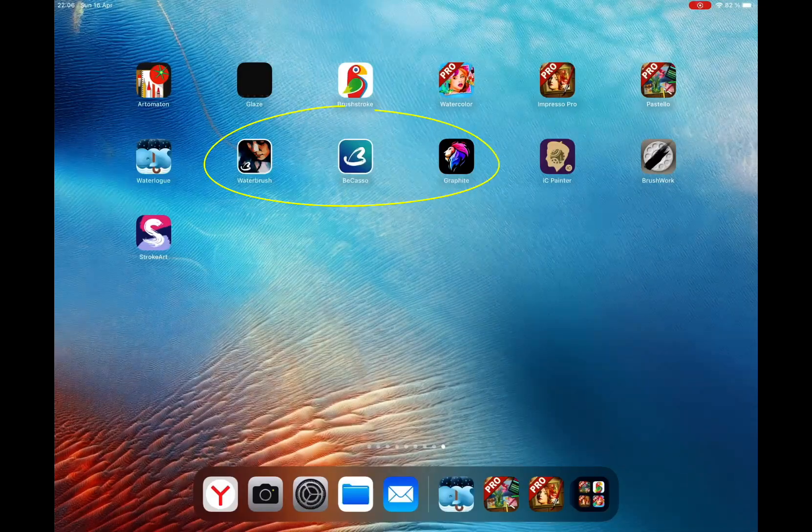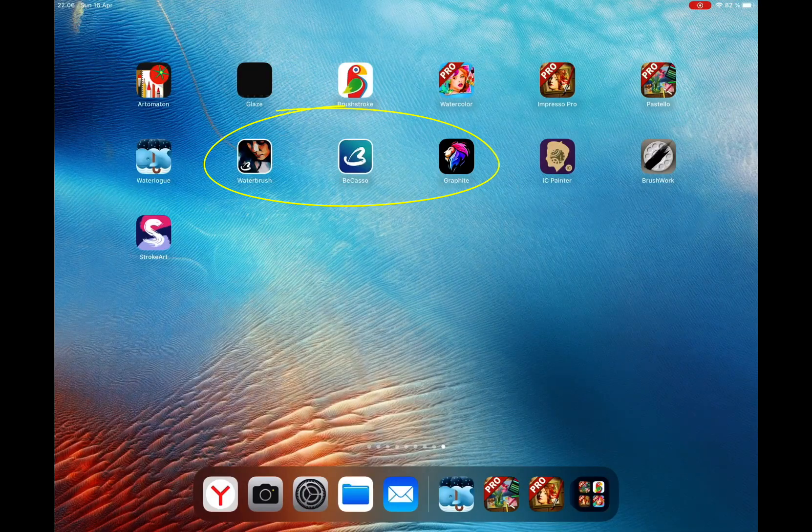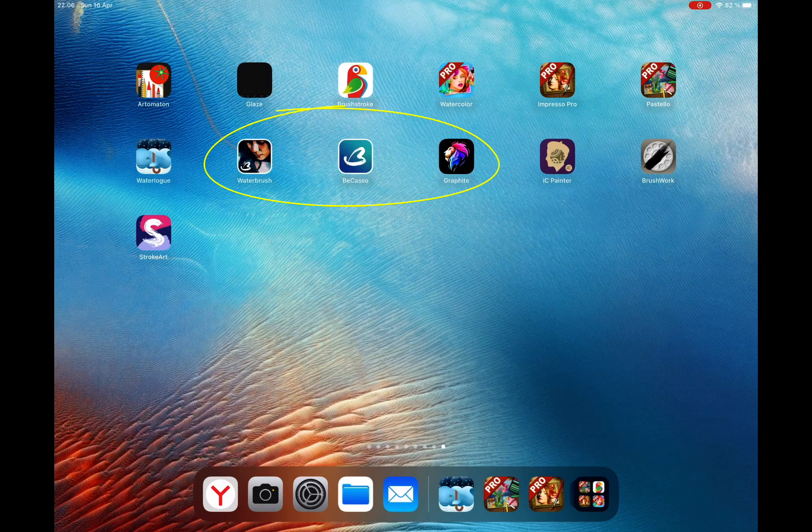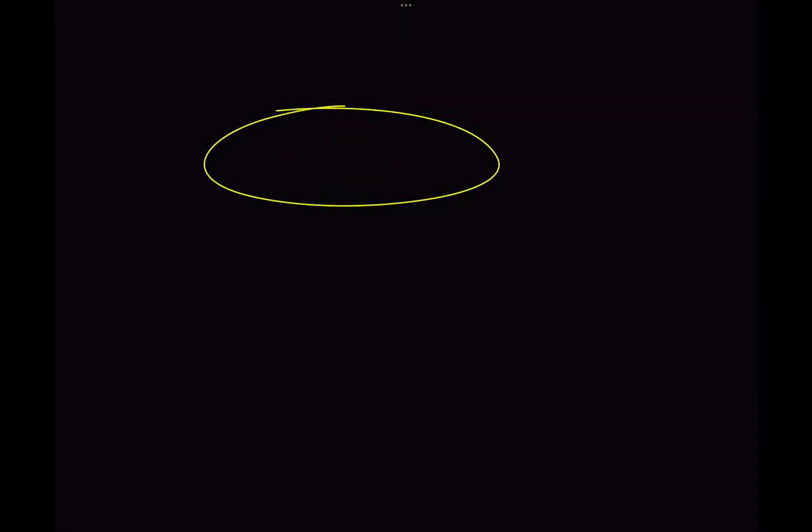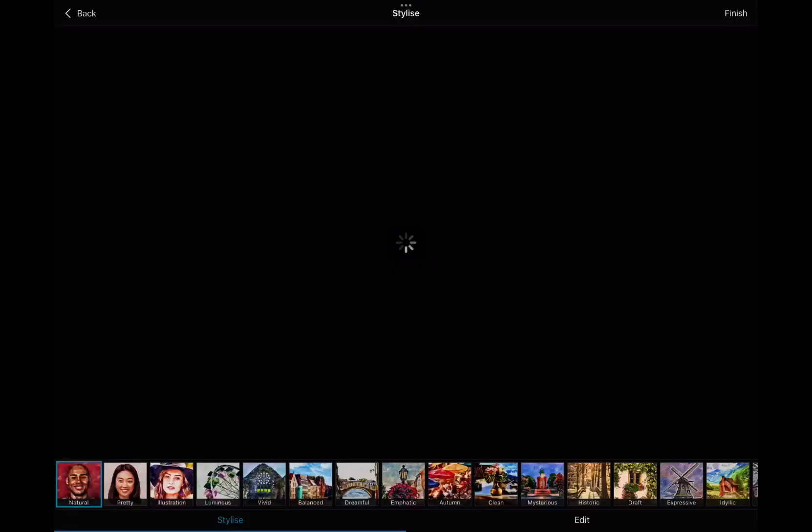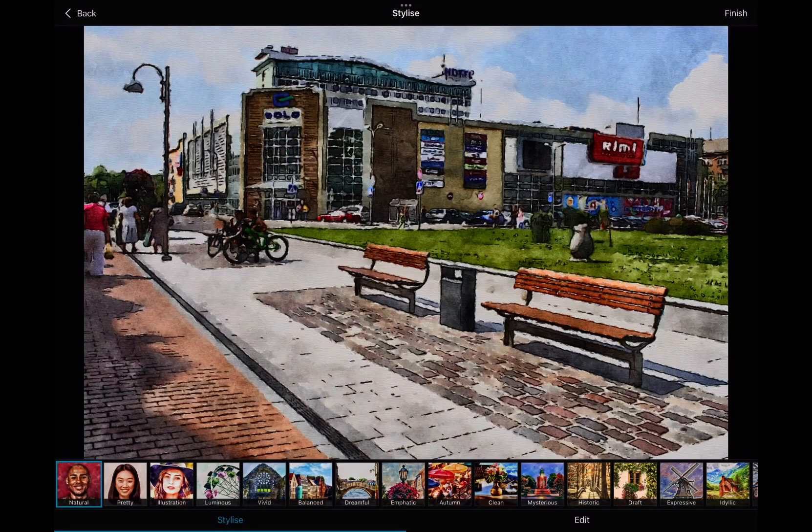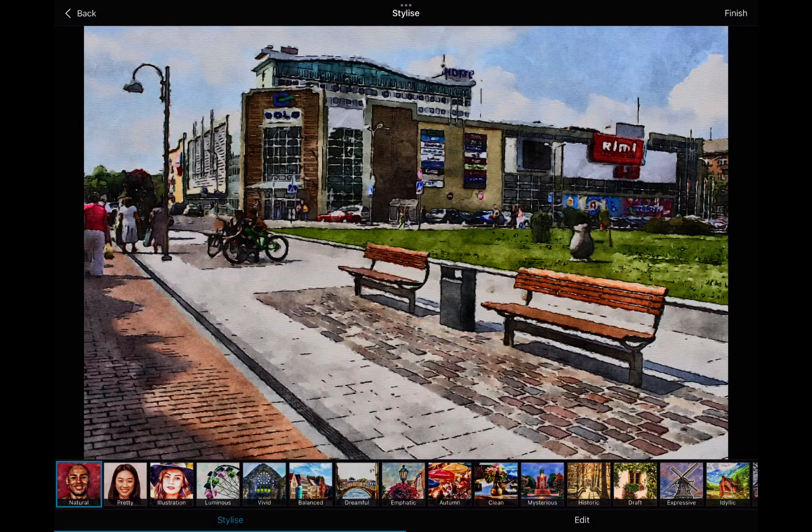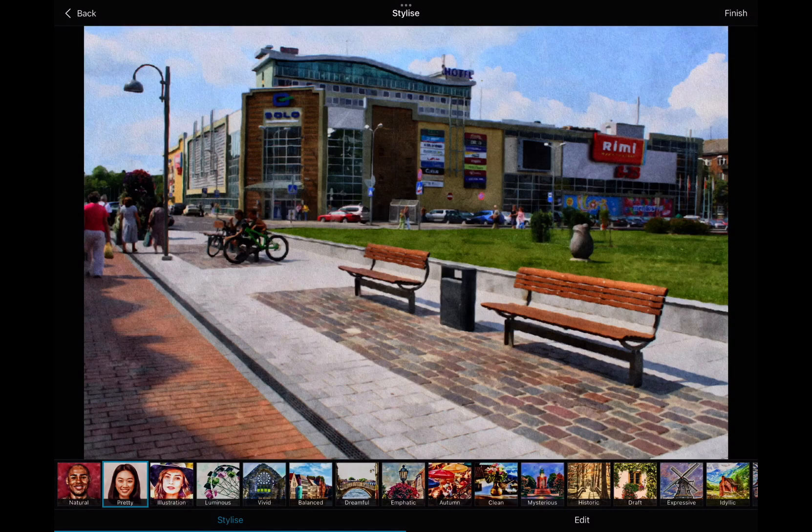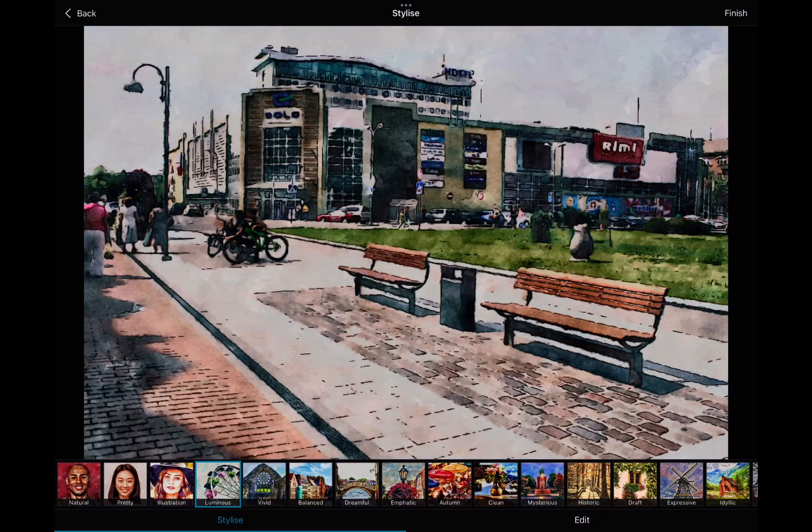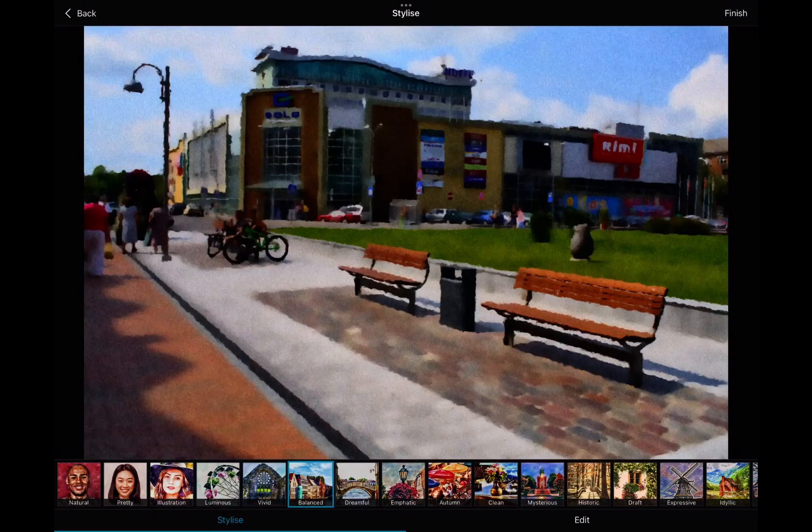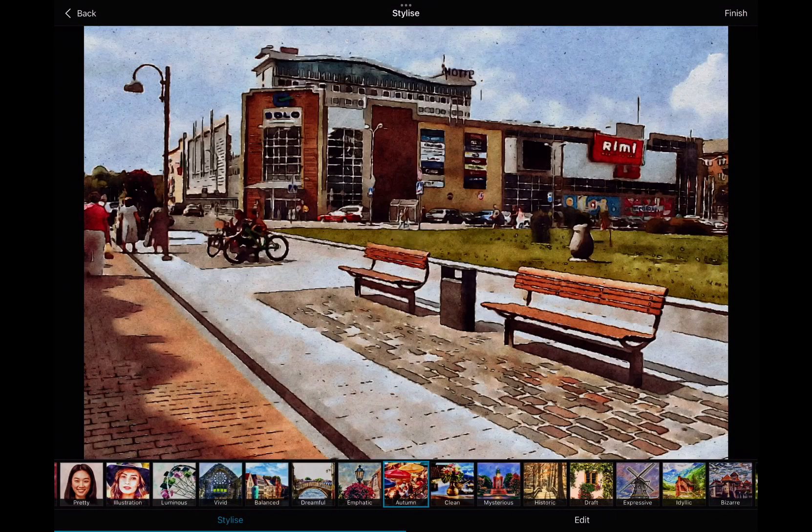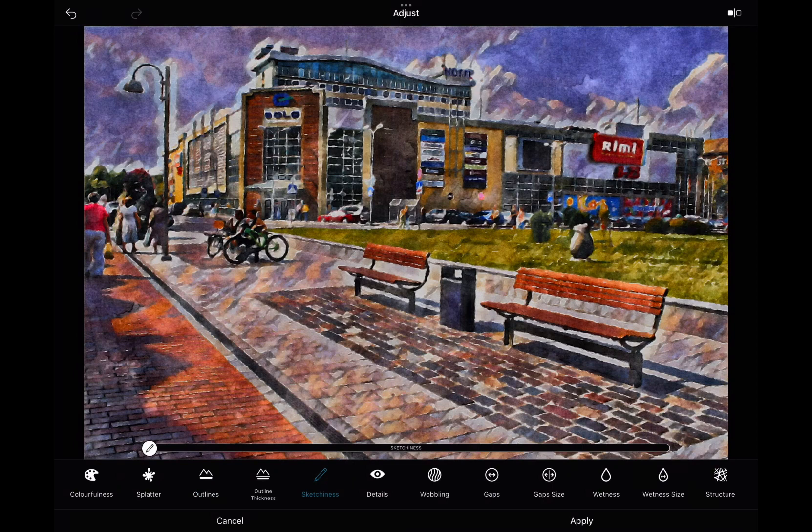Moving forward, I have another family of apps from one company. Waterbrush, Picasso, and Graphite. Waterbrush is super easy and super powerful app to turn images into watercolor. This app has many presets. You can also play around with its settings to achieve even better results.